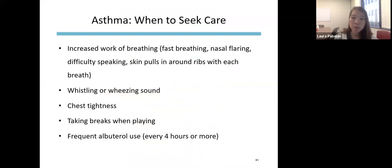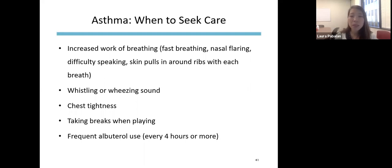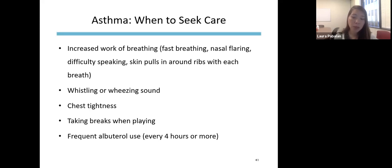Additional signs to seek care for asthma include increased work of breathing — fast breathing, nasal flaring, difficulty speaking requiring breaks. You might notice skin pulling in around the ribs with each breath, wheezing sounds, or chest tightness. For little kids, watch for needing to take breaks during play and not keeping up with other kids. Frequent albuterol use — roughly every four hours or more — is also a reason to call the healthcare provider.